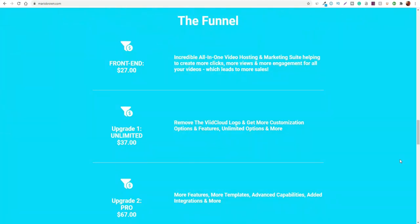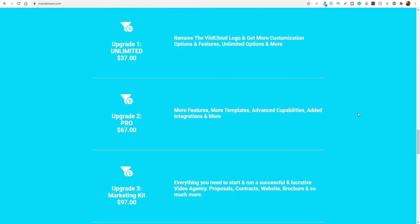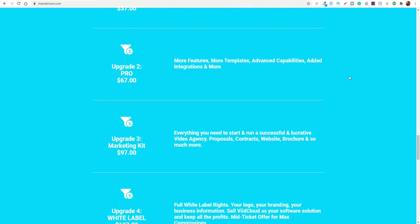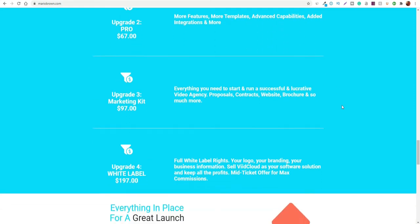Here we are going to take a quick look at the funnel and the upgrades for the software if you decide to opt in. With the front end price, you get pretty much the majority of all the tools, as I've shown in the members area. There is actually a decent amount of tools there and it does actually work. Some of it actually works quite well. Then you go into the upgrades — the first upgrade is the unlimited version, which is $37. It removes the watermark logo and gives you more customization features and unlimited options.